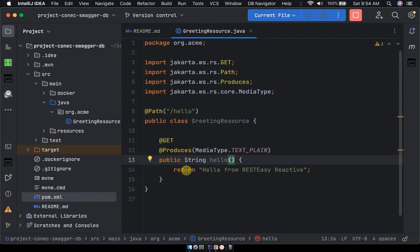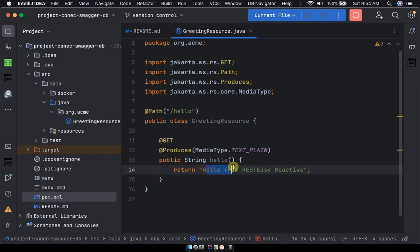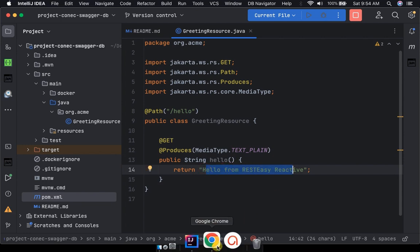And our hello class that is returning a string and the string that you're going to return. No wonder you can see it in the browser hello from RESTEasy Reactive. So this is the traditional way, normally the first way to expose the endpoint.